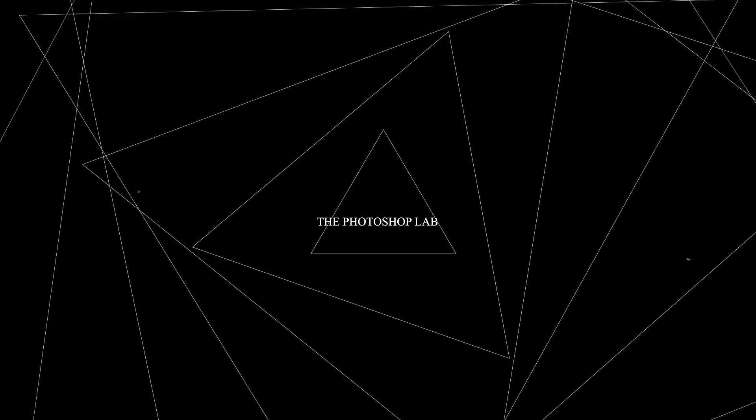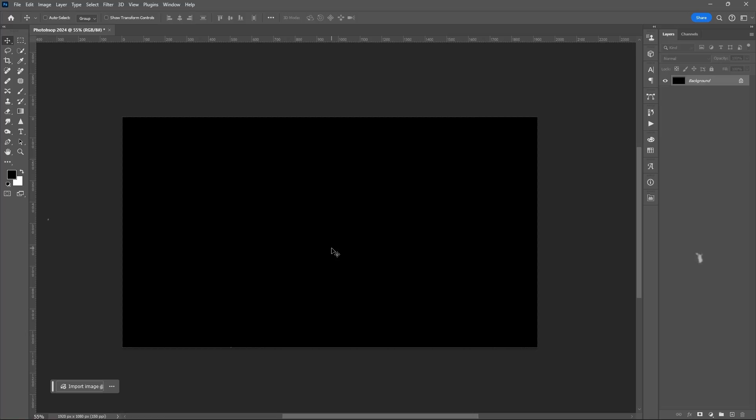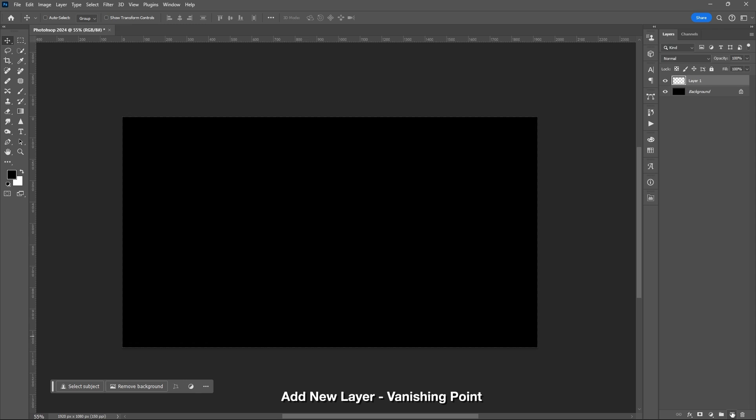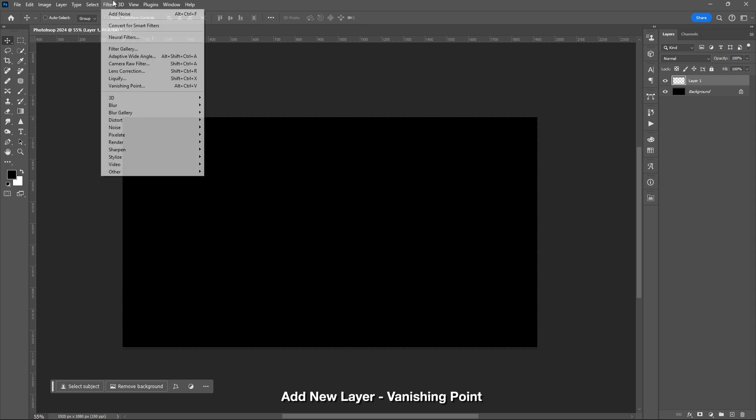Welcome to Photoshop Lab. Add new layer, then go to Filter, select Vanishing Point.